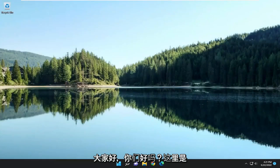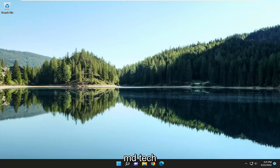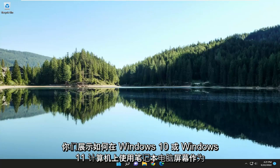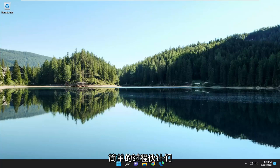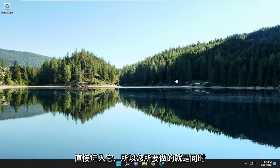Hello everyone, how are you doing? This is MD Tech here with another quick tutorial. In today's tutorial I'm going to show you guys how to use a laptop screen as an external secondary monitor on your Windows 10 or Windows 11 computer. This should hopefully be a pretty straightforward process, so without further ado let's go ahead and jump right into it.